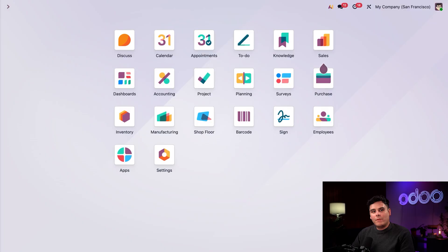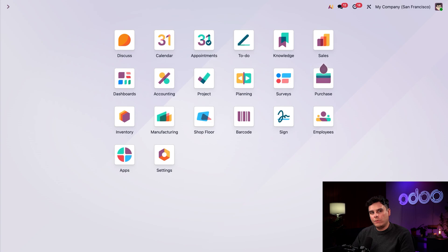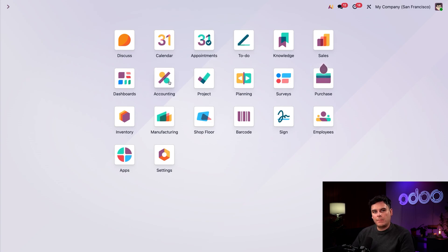All right. Before diving into the workflow, let me highlight a few settings that you're going to need to enable to make landed costs available in Odoo. So first, make sure that the accounting application is installed. I'm highlighting it here for you.